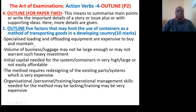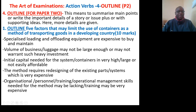Question: Outline five factors that may limit the use of containers as a method of transporting goods in a developing country. Specialized loading and unloading equipment is expensive to buy and maintain. Volume of business or luggage may not be large enough to warrant such heavy investment. Initial capital needed for the system or containers is very high and not easily affordable. The method requires the redesigning of existing ports or systems, which is very expensive. Organizational, personnel training, and operational management skills needed for the method may be lacking.